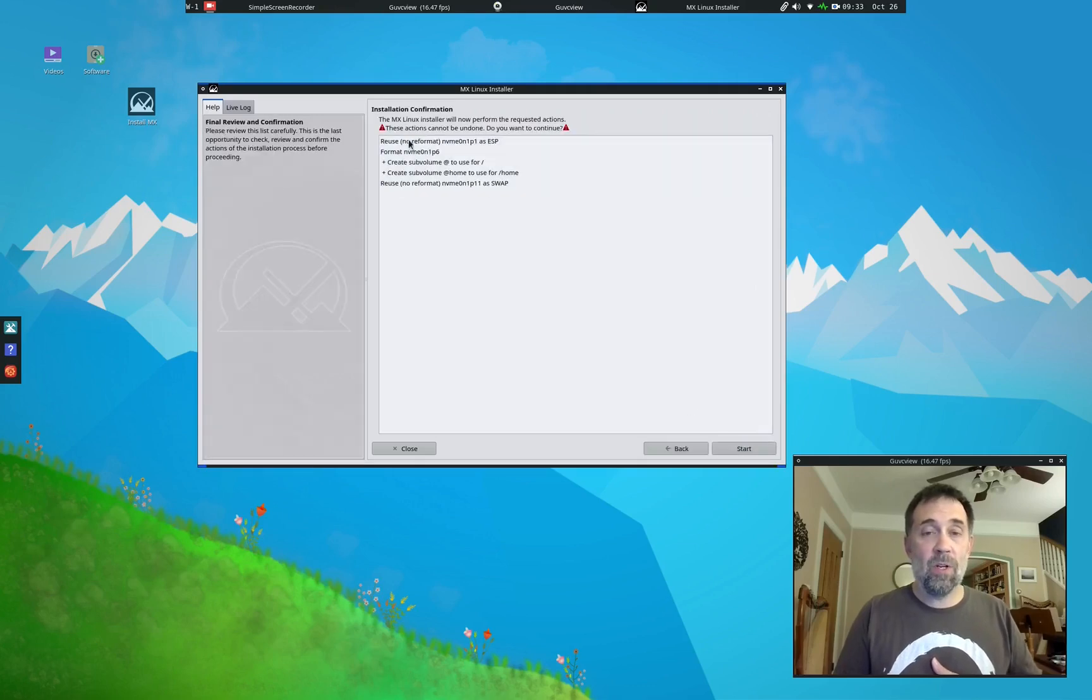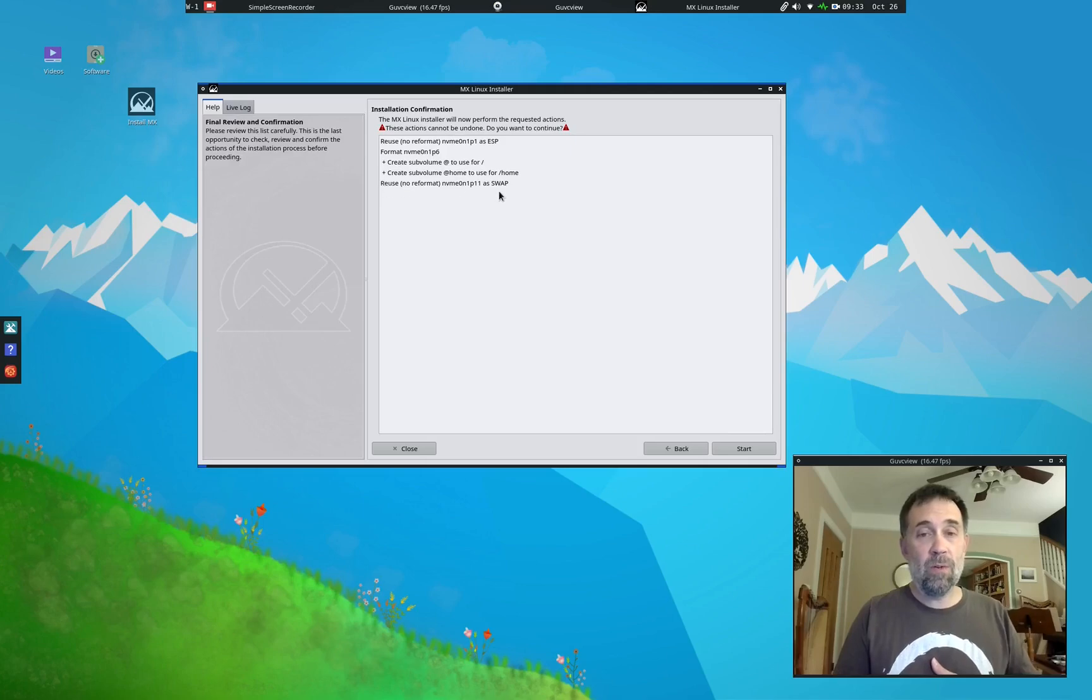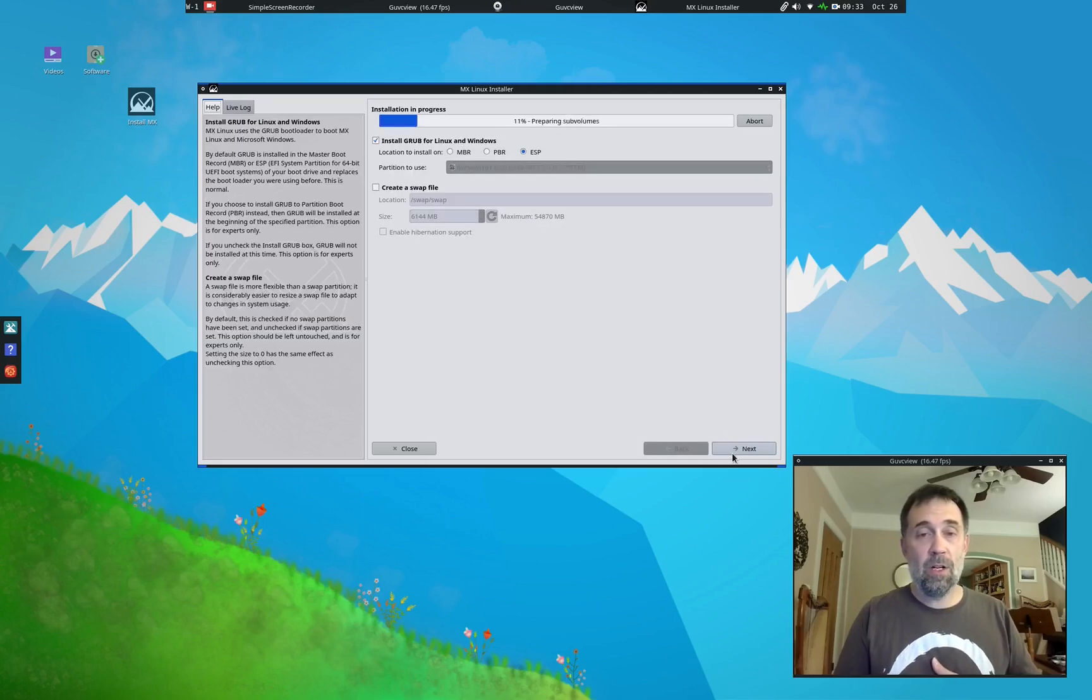Okay. Here's all the things we're going to do. We're going to reuse ESP. We're going to make the ButterFS. We're going to reuse as swap. Yes. Go. Do your thing.